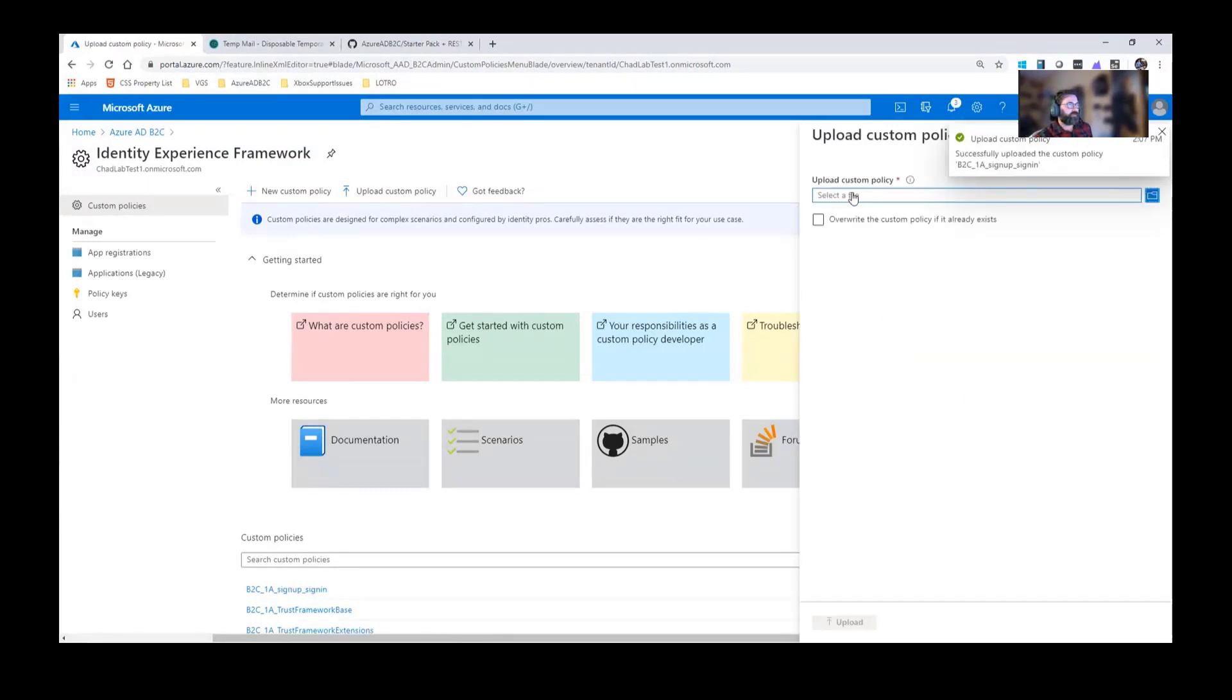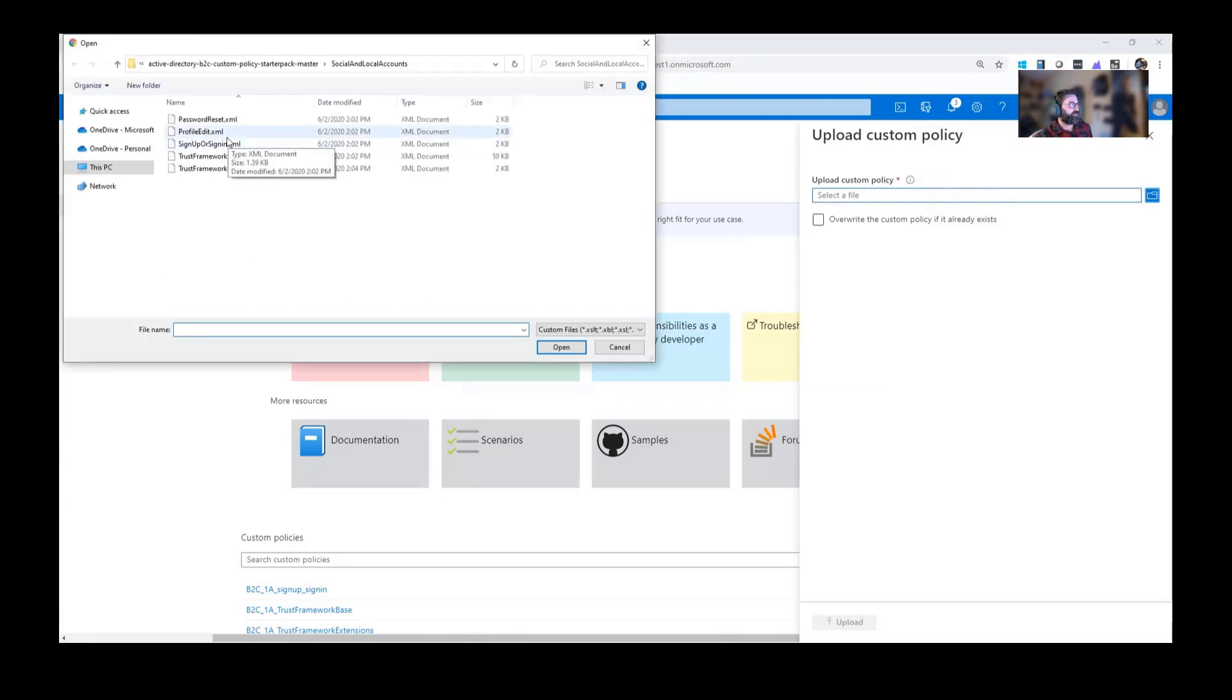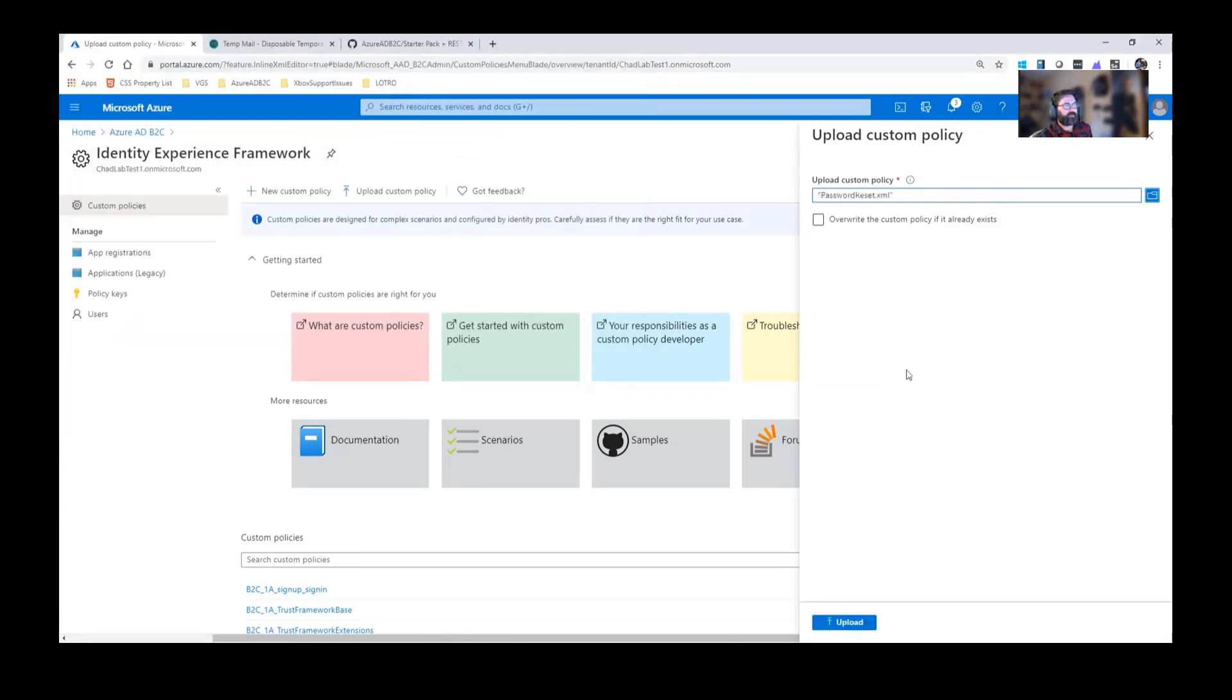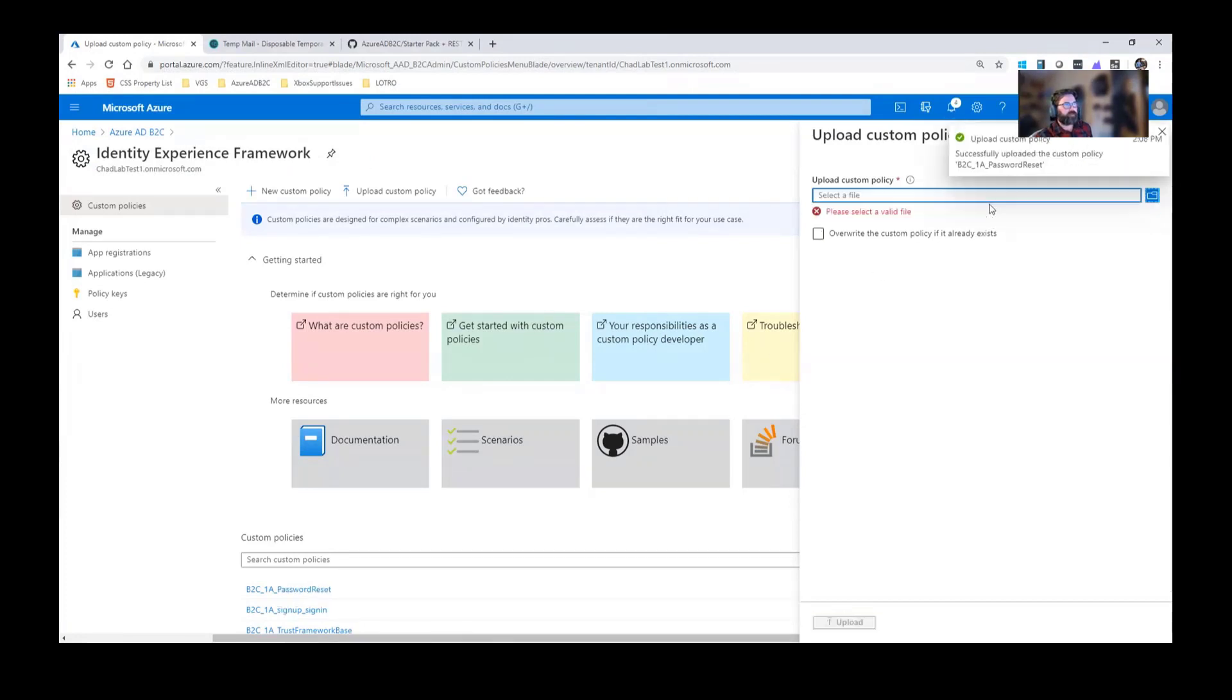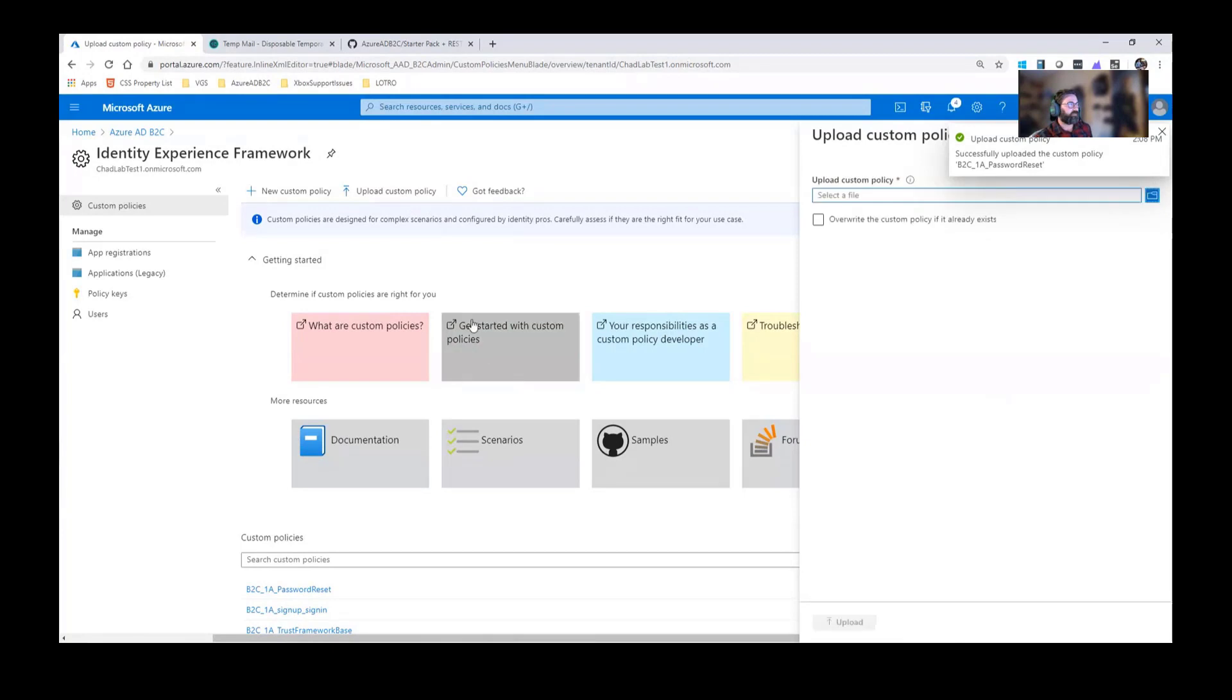Other ones, which is Depository Reset and the Profile Edit. These are all my Relying Parties. These are inheriting the extension and the base file. Profile Edit should be my last one.